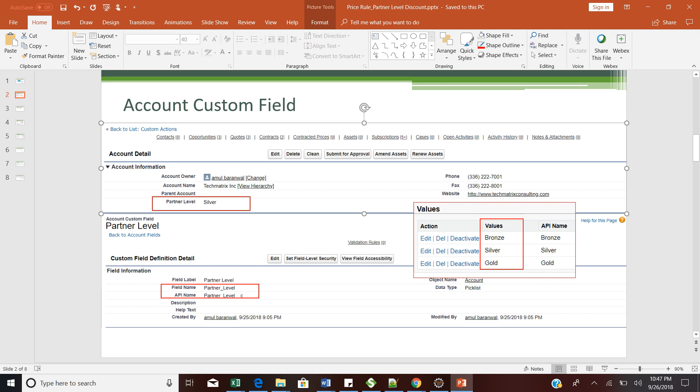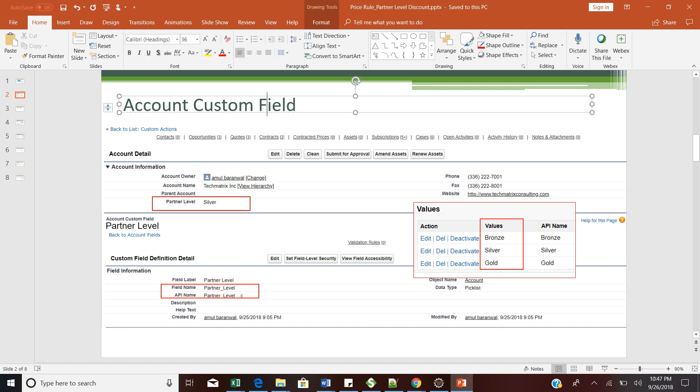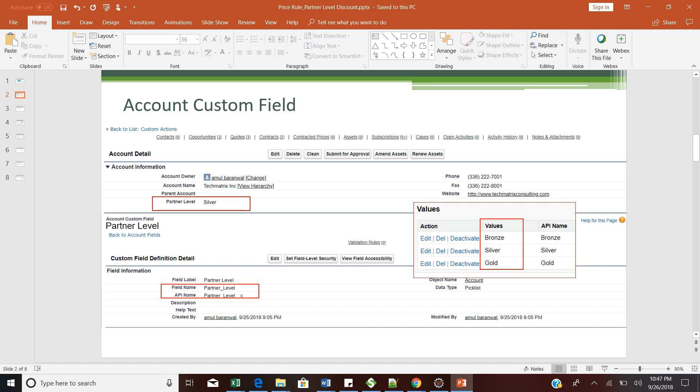My next step will be to create a formula field on the Quote object for the Partner Label itself. The Quote object will see which partner label account it is associated with. I am creating another formula field on the Quote object called Partner Label, and this is what the formula will look like.